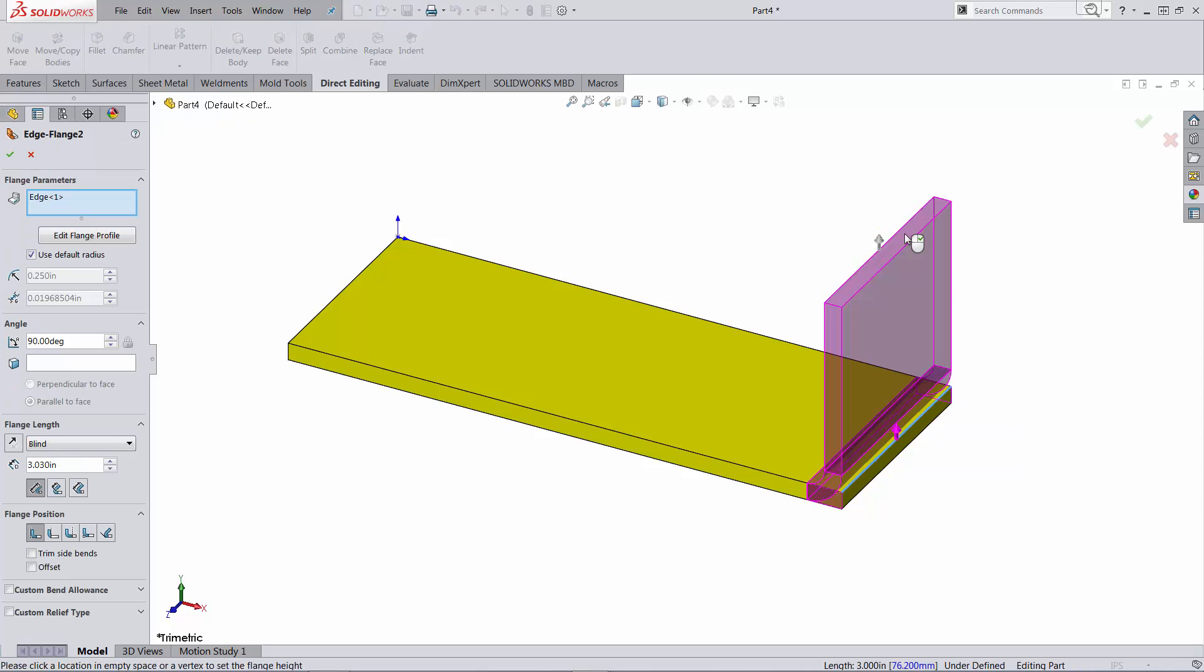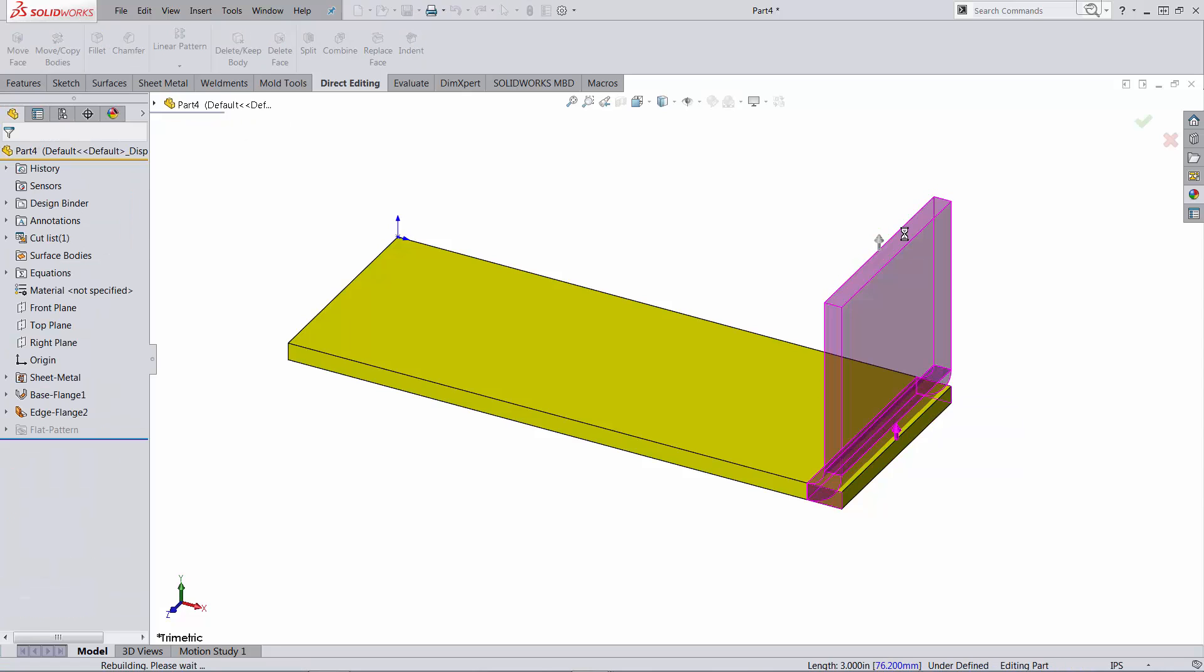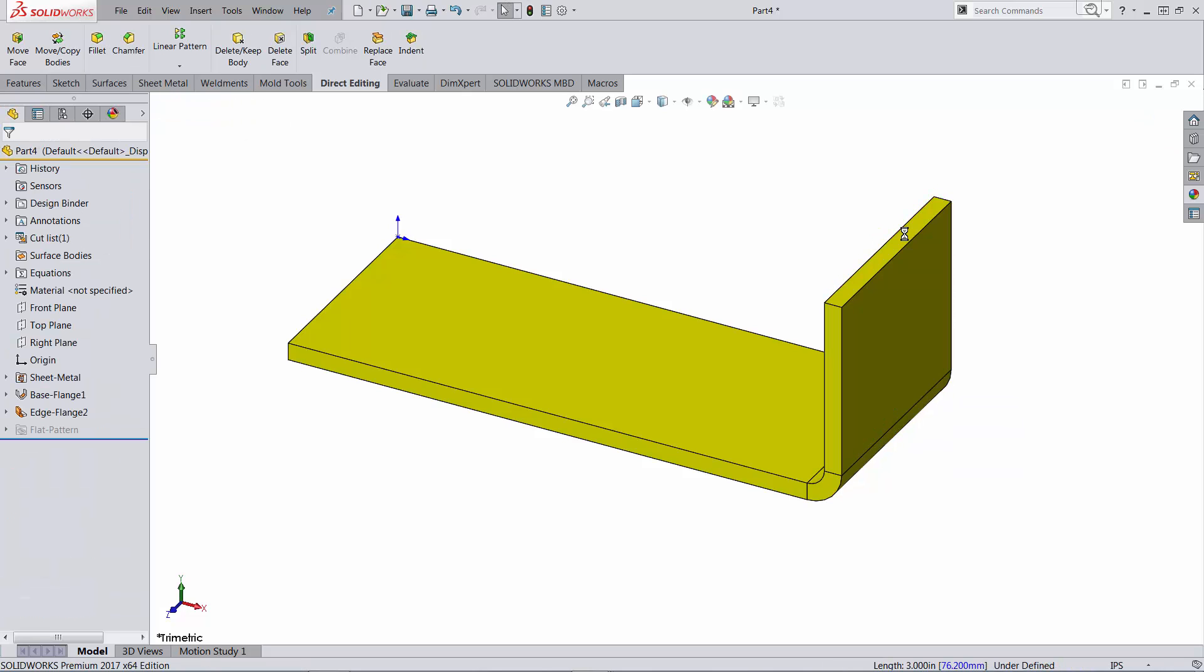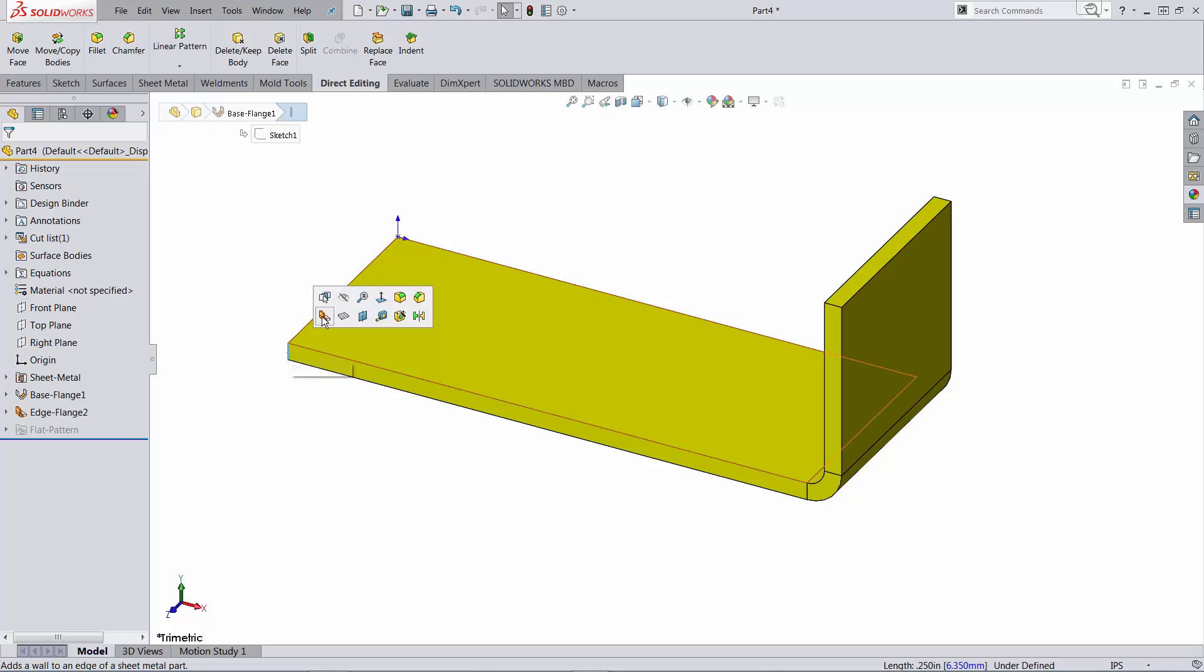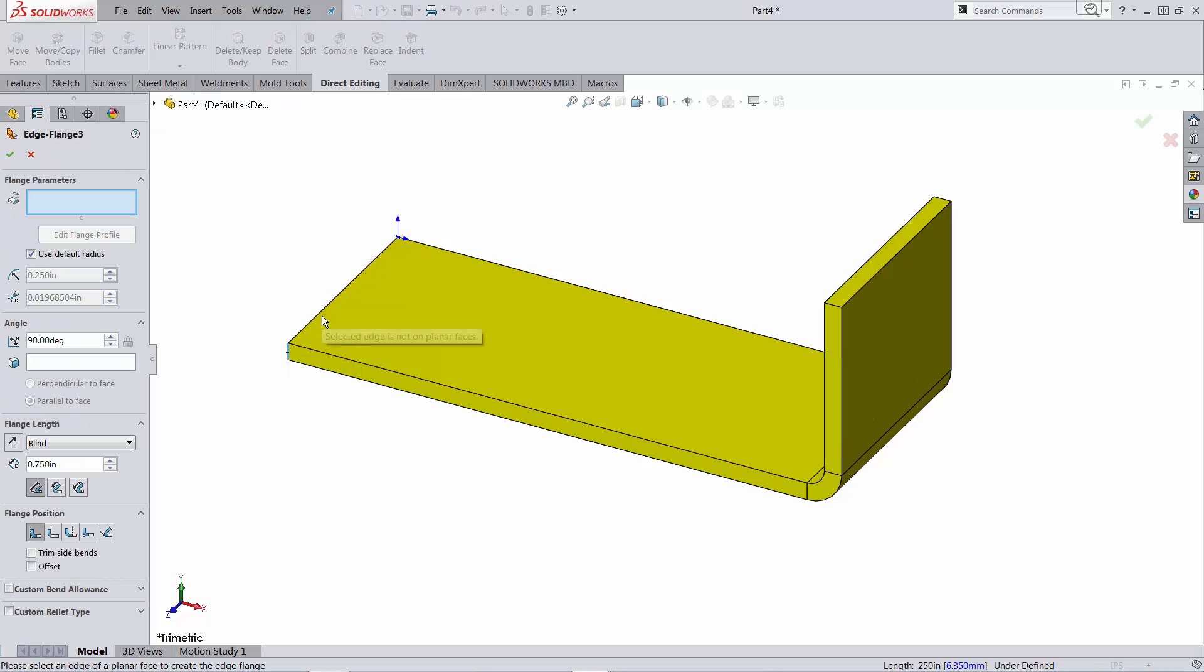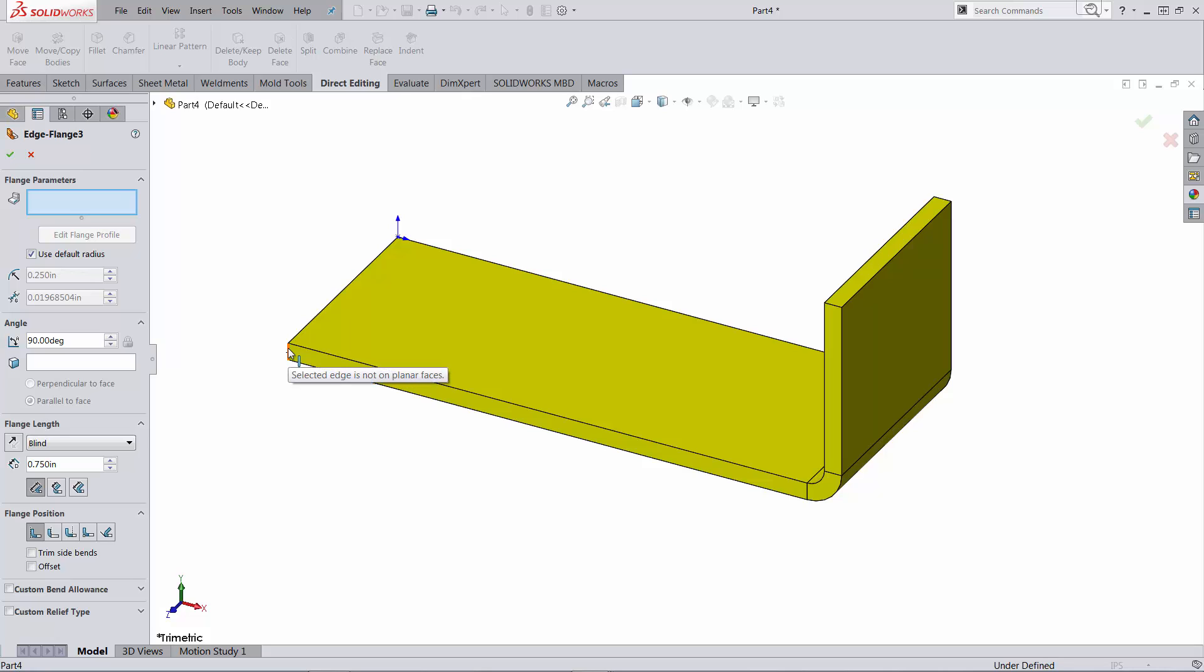So in this case as you can see I can add this edge flange, but if I try to go in a direction that is parallel to the thickness, for example based on this edge, you're going to see that you get a warning. Selected edge is not on planar face, whatever that means. But theoretically you cannot go on this direction on the thickness.